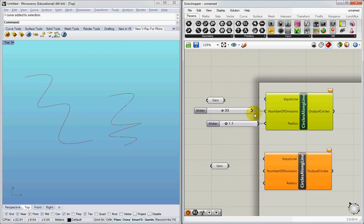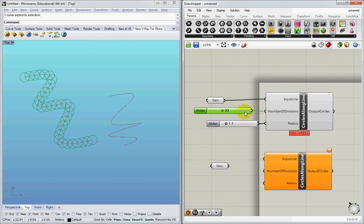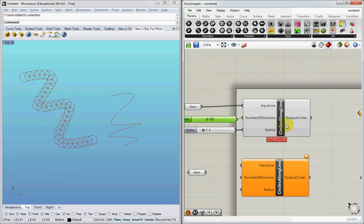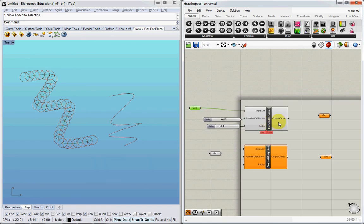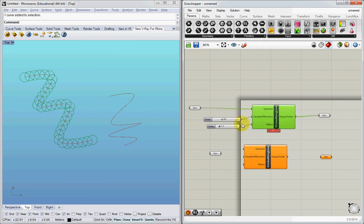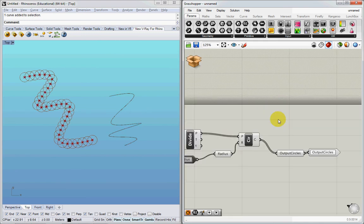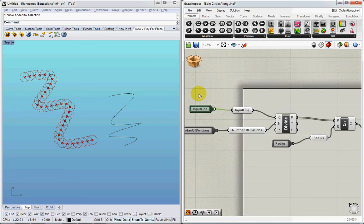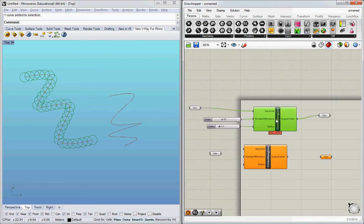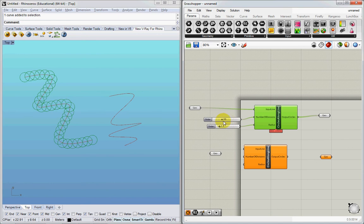Great. So here we go. I have the input line, the number of divisions, the radius, and the output circles. And this is all very clean and crisp. I've kind of encapsulated all of the stuff inside here into this thing. So I can kind of change these things.